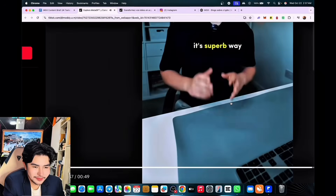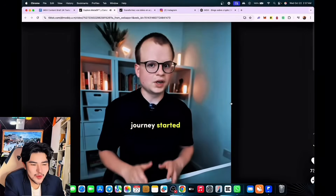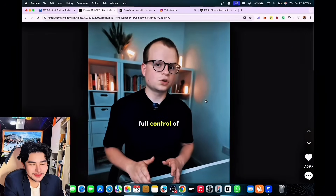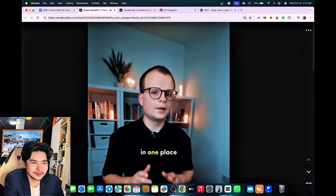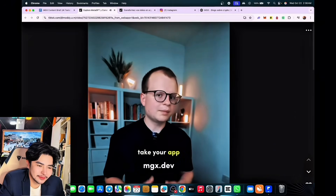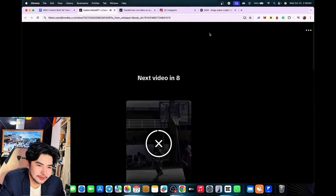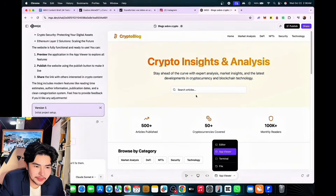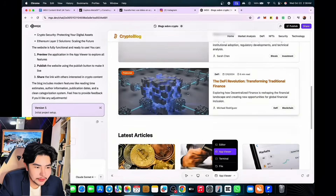Throughout the process it will ask questions — like whether you want to connect to Supabase or test locally. It's a superb way to get your journey started. It allows you to take full control of your AI team in one place. Try out MetaGPT and take your app game to the next level. We could even adjust our crypto blog.